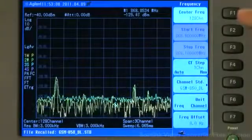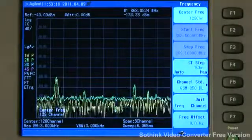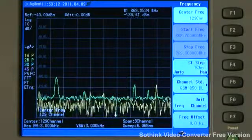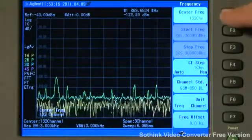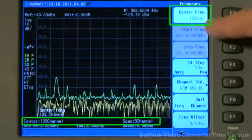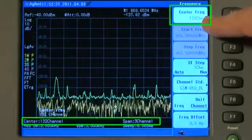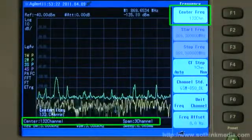And now press the Center Frequency button, you will see that as I turn the knob, rather than displaying the frequency in megahertz or gigahertz, it is giving us a channel number, in this case, channel 132.